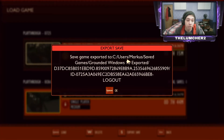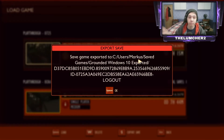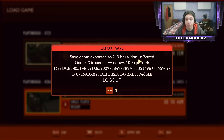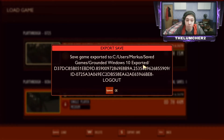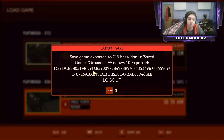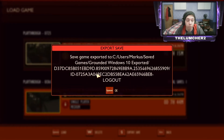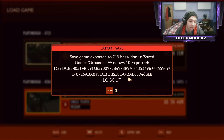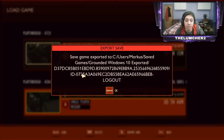It's going to be under your C drive, under User, under your personal username — mine is Marcus, but yours will be whatever your name is. It then goes under Save Games, Grounded Windows 10 Exported, which is going to be very useful for you later on. You've also got this big line of text which is the game saved code. Underneath that you have your file save for your world — for me it's id-0725. It's always going to be these first four characters at the beginning that you want to pay attention to.